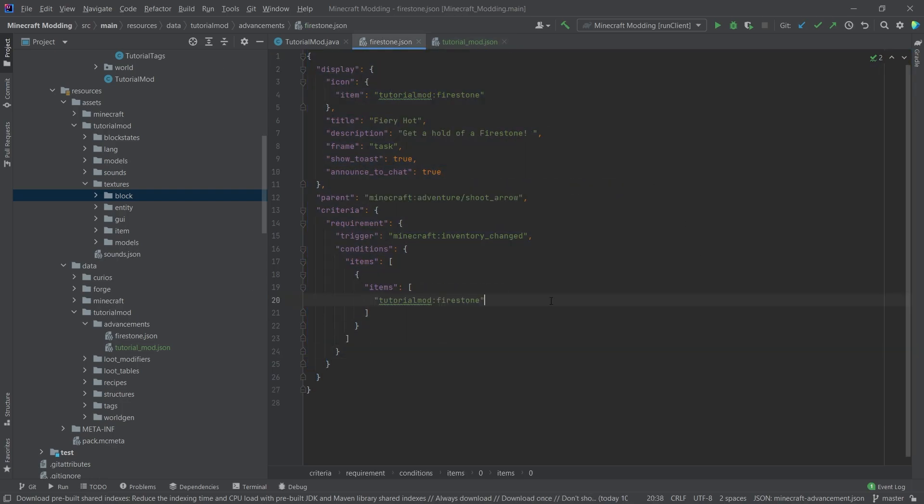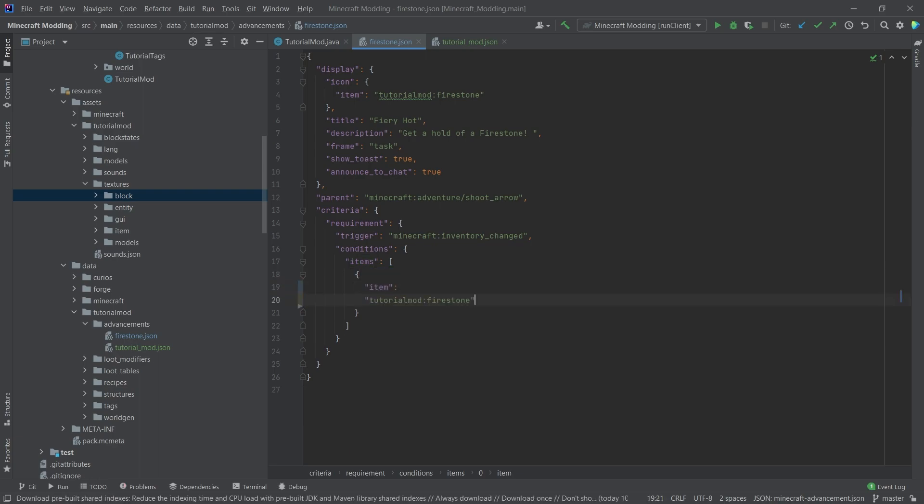And then the same thing we're going to do here. So instead of multiple items, we actually just want item and then colon and then our tutorial mod firestone. And this can all stay.